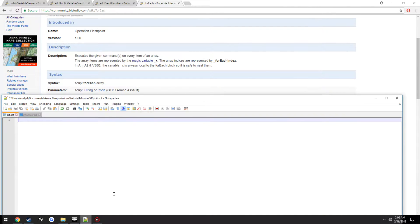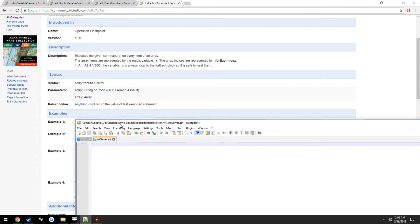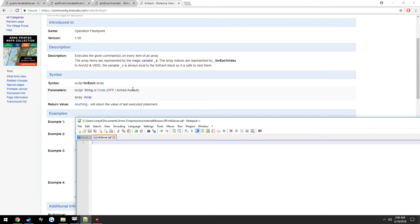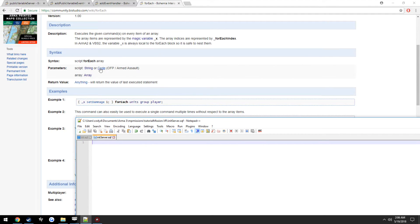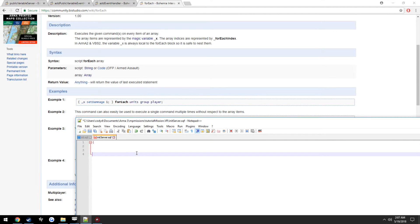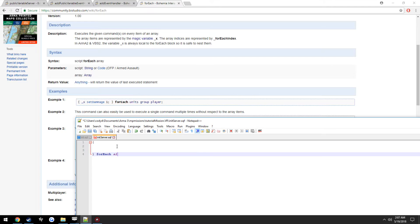So we're going to get started on that first, and we're going to run it on the server. So we're going to open up initServer.sqf, and you can see here it says script forEach, and then the array you want to run that script on. We want to do it on all units, so forEach allUnits.